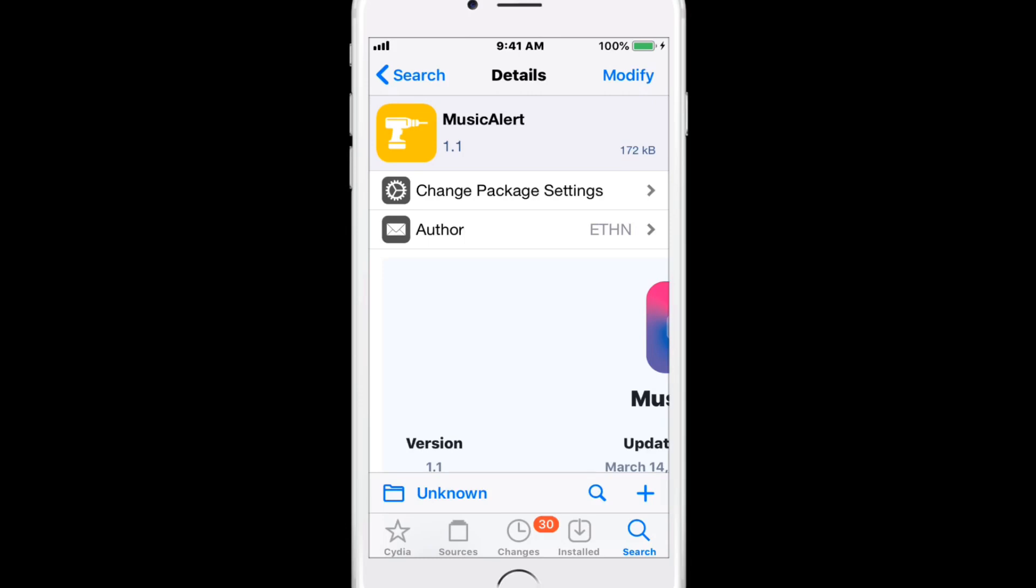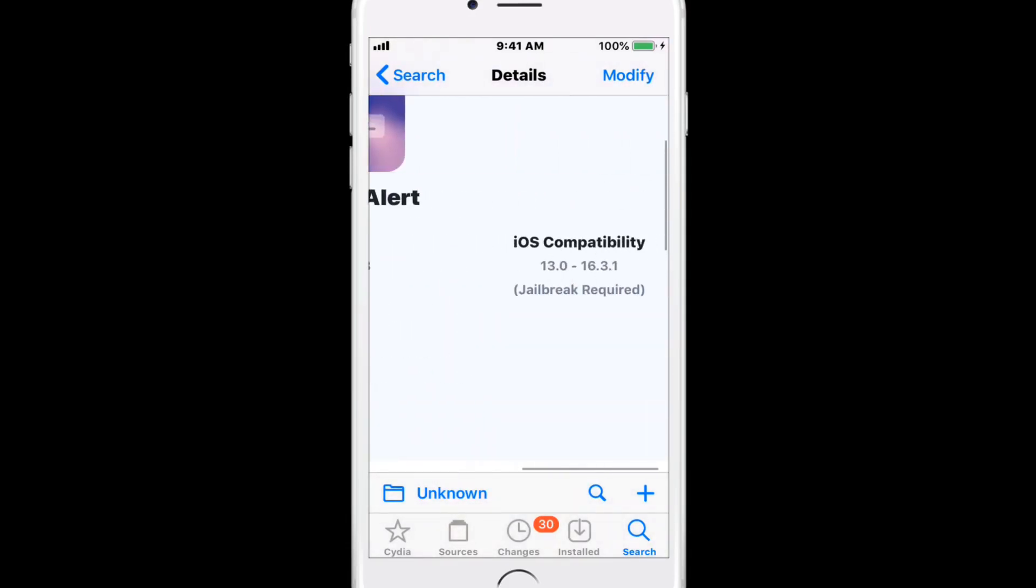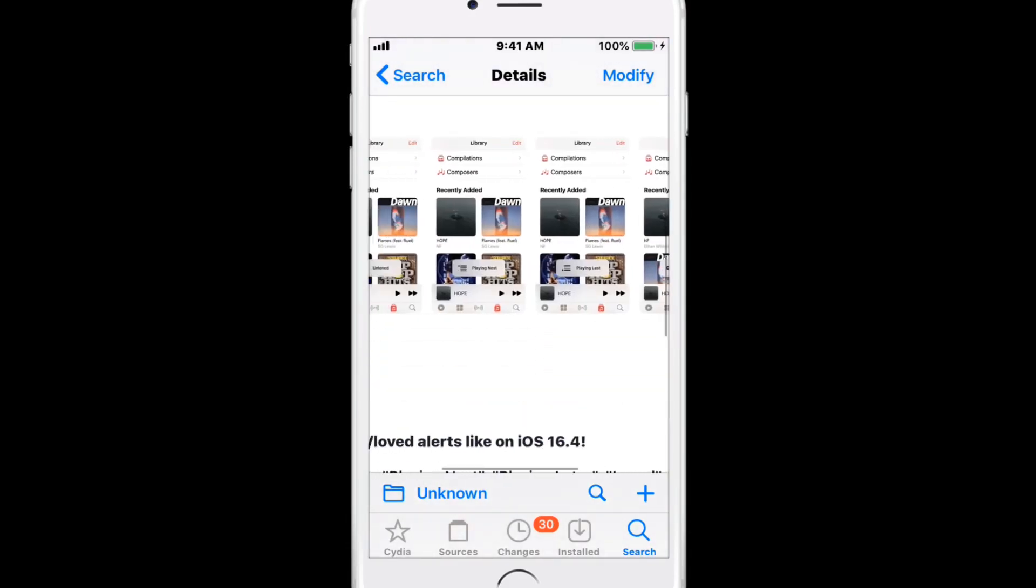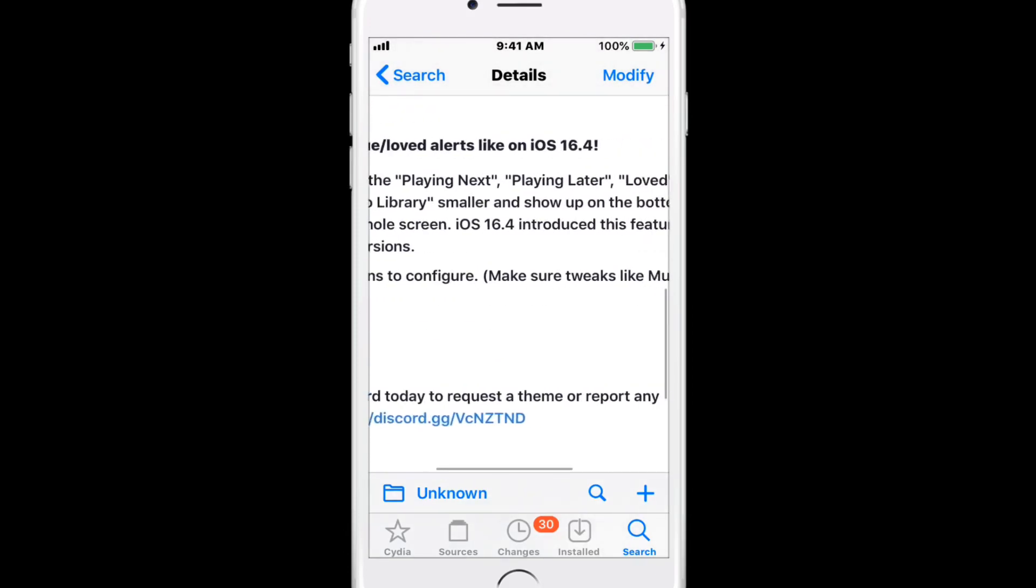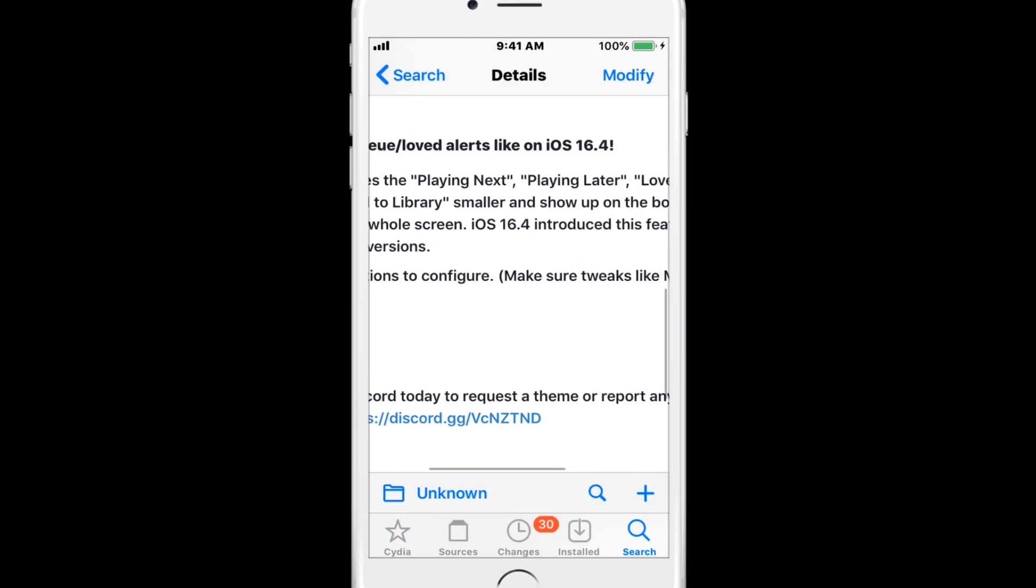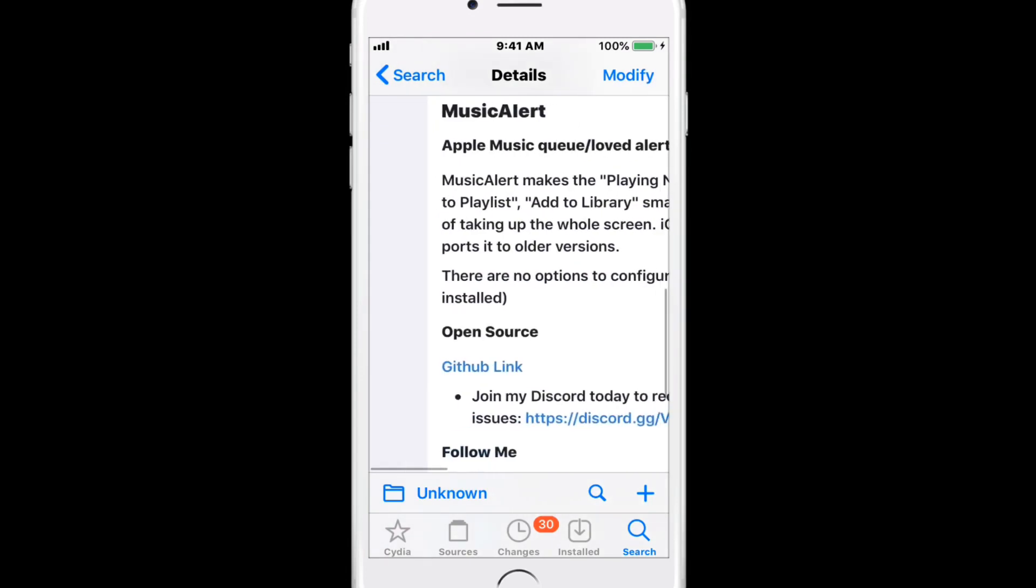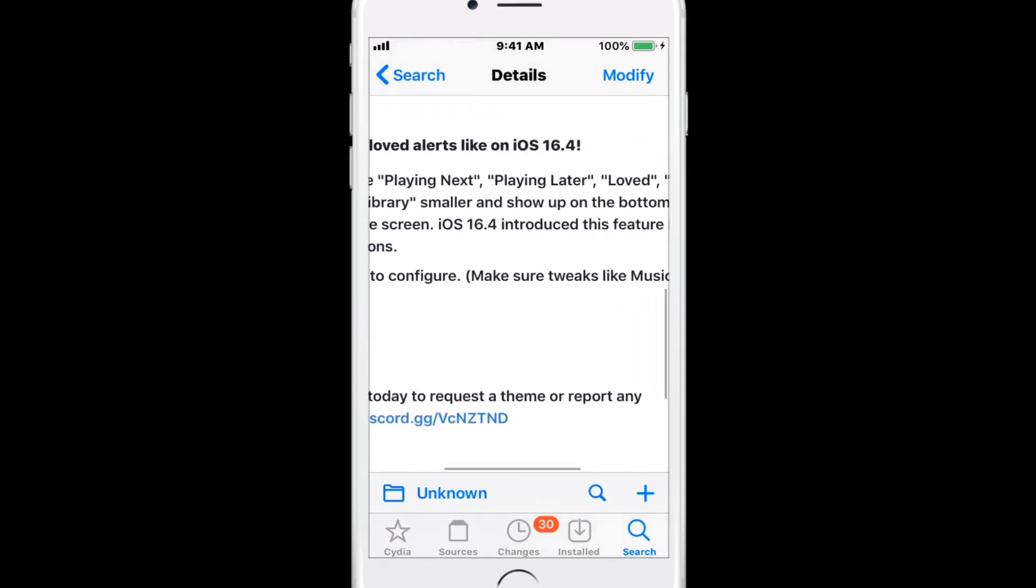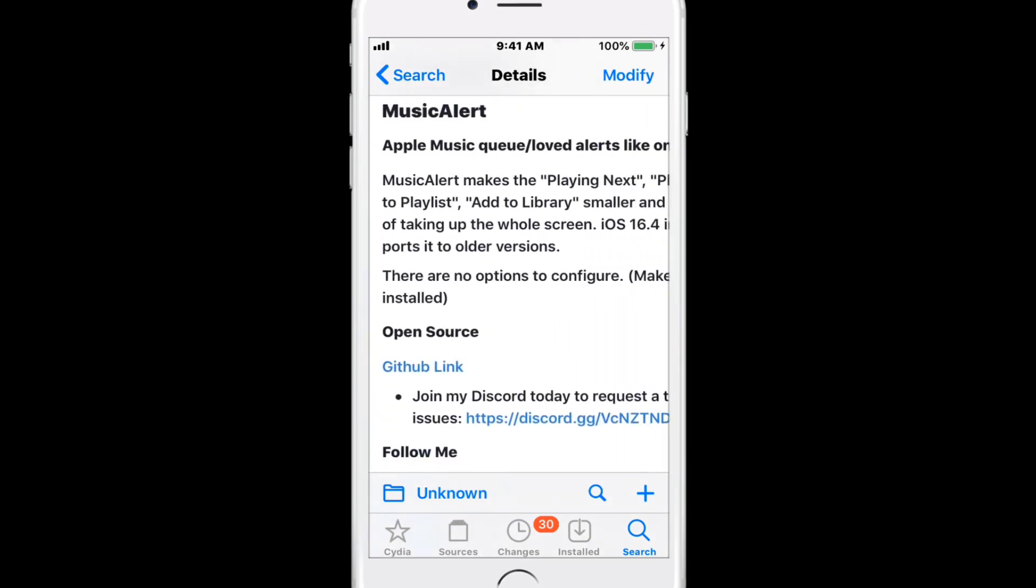The first tweak is called Apple Music Alert, and this gives you Apple Music queued or loved alerts like on iOS 16.4. It works for iOS 13 up to iOS 16.3.1. It makes the alert buttons like loved, unloved, add to playlist, add to library smaller and shows them at the bottom of the screen instead of taking up the whole screen like on iOS 16.4. This feature was introduced in stock iOS 16.4, and Music Alert just supports it for older versions.